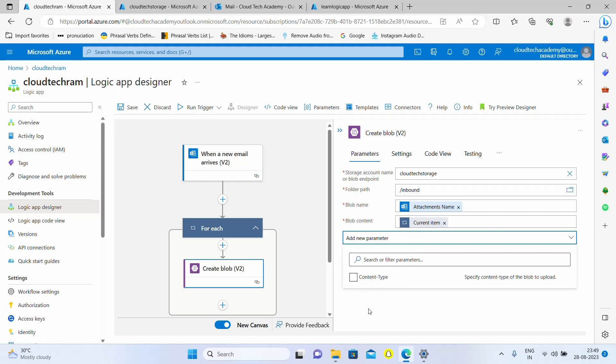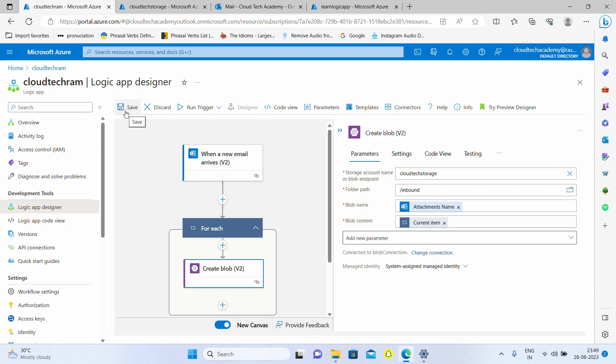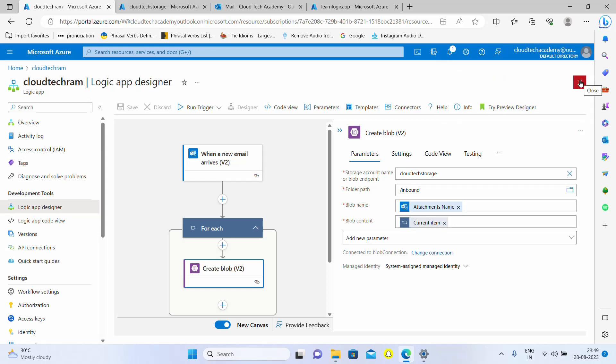That's it, it's time to test. What we need to do is we need to send an email to this particular Outlook account which we have set as a trigger, and that email should have attachments. From my personal email ID, I'm going to send two emails to this particular Outlook account with attachment. Let's see whether it's getting properly triggered. Let me save this first. It got saved and I'm going to send an email from my personal account.